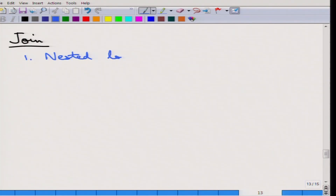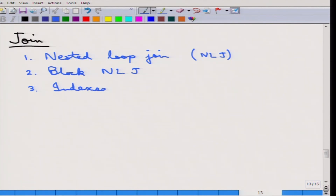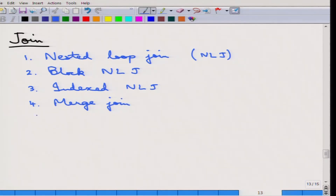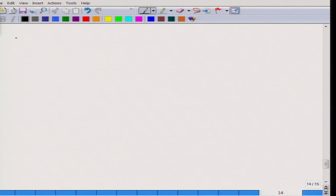The first is called the nested loop join. The second is a variation called the block nested loop join. The third is called an indexed nested loop join. The fourth is a merge join. The fifth is a hash join. The second and third are variations of the first, so we will start with the nested loop join.